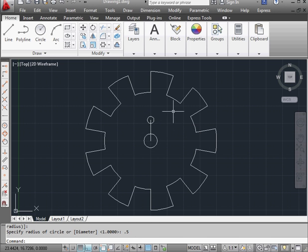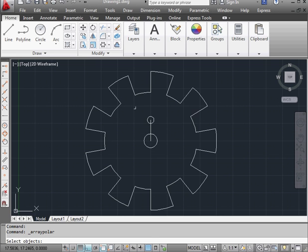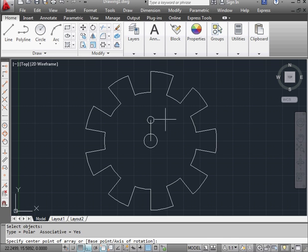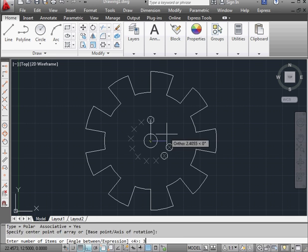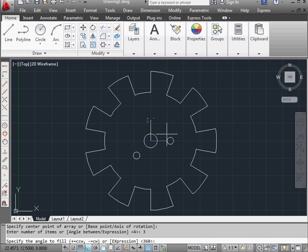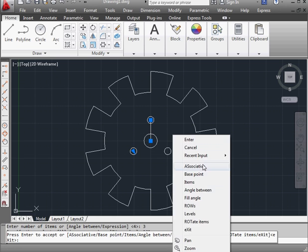Let's activate the polar array command again. We'll select this circle. Right click to finish the selection. Now specify the center point. The number of instances, let's say 3. Enter. The angle. Let's say 360 degrees. Right click and exit.